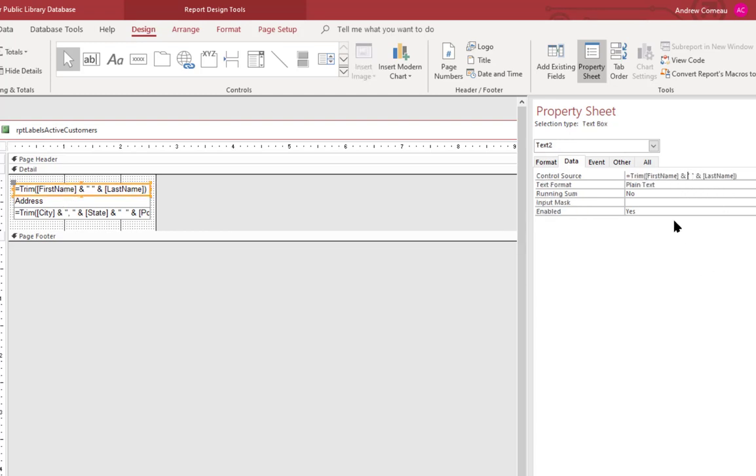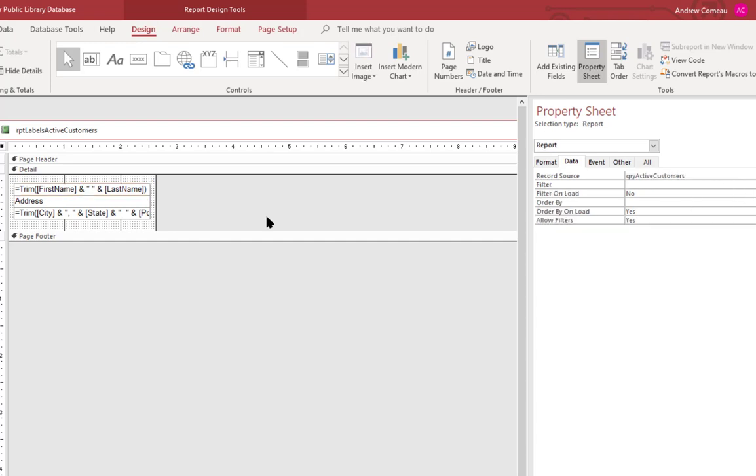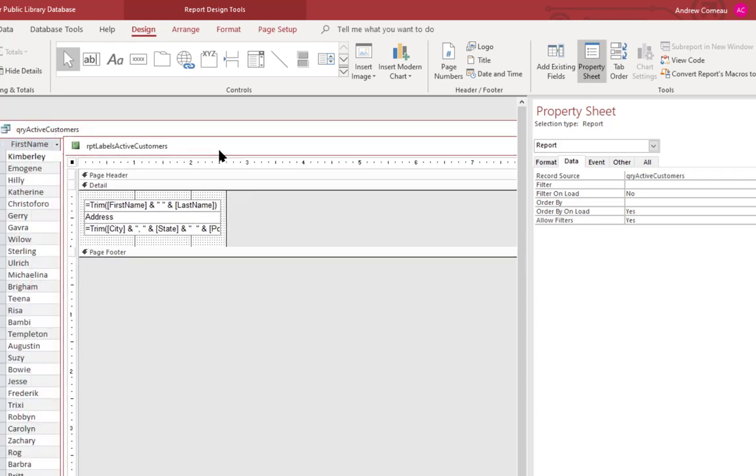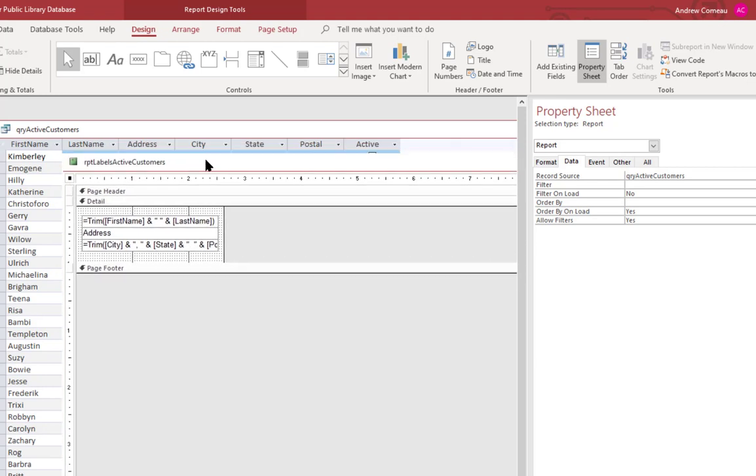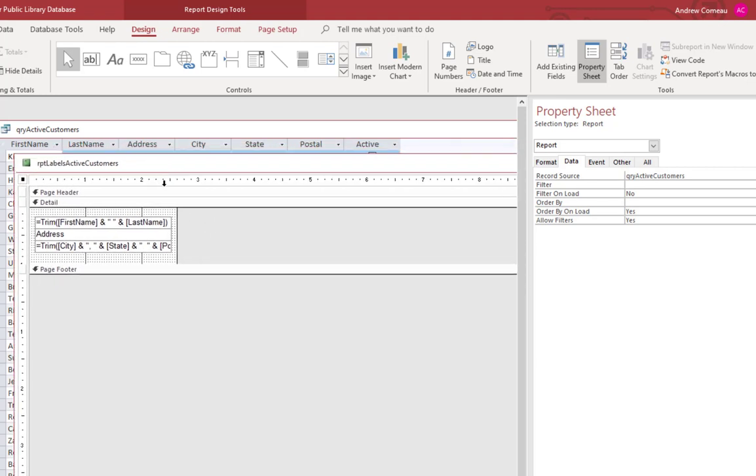If you actually look at the control source here, you can see the formula that it's used. It's used the trim function, which trims off any leading or trailing blank spaces off of any first and last names that it sees. So that's something that's worth remembering, something that you might be able to use in some of your formatting if you do any custom formatting of text down the line. But once you look at it, it's really not too complex. It's set it up for you and it's actually a very simple matter to create your own labels as you need to from Access.